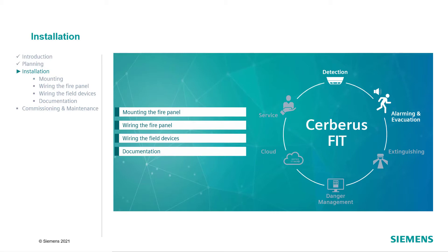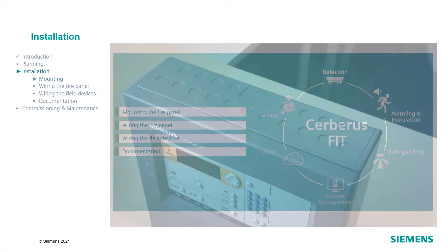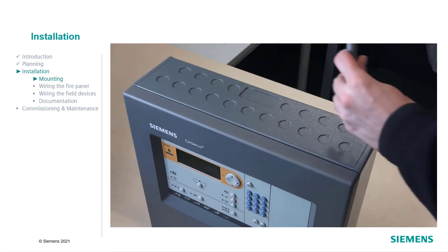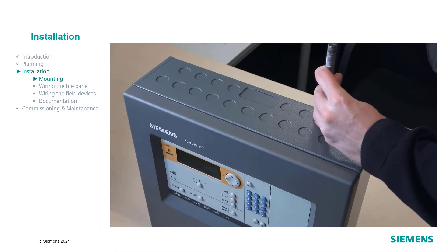So, let's get started. First, let's check how to mount the fire panel.